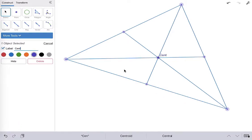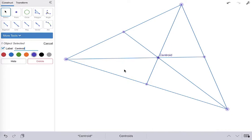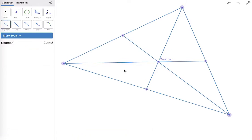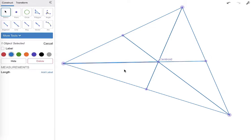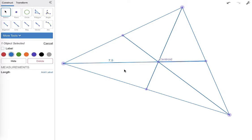And remember the centroid has some really cool properties especially if you actually have a physical triangle to play with. We're going to measure the short side and compare it to the long side of every median that is split by the centroid. So we're going to discover that there is a ratio no matter what triangle you have.